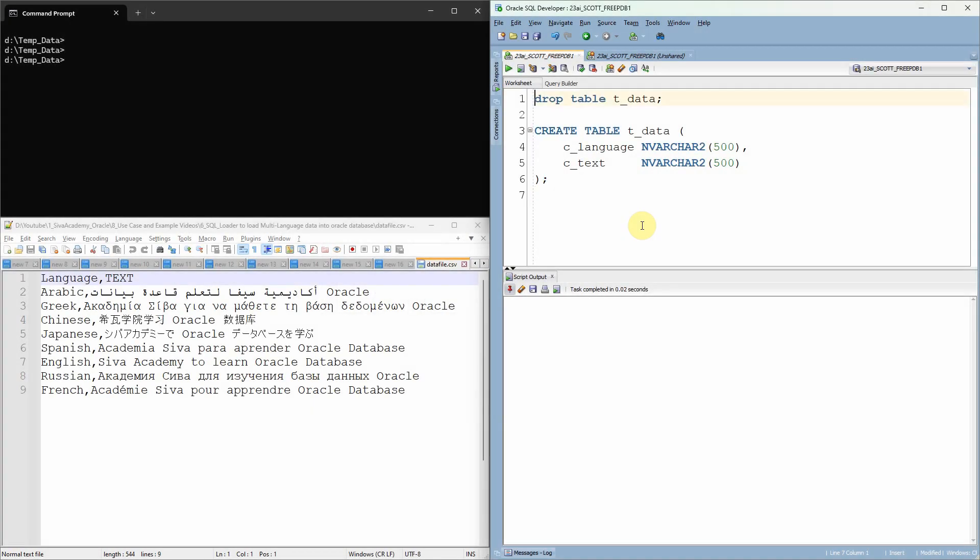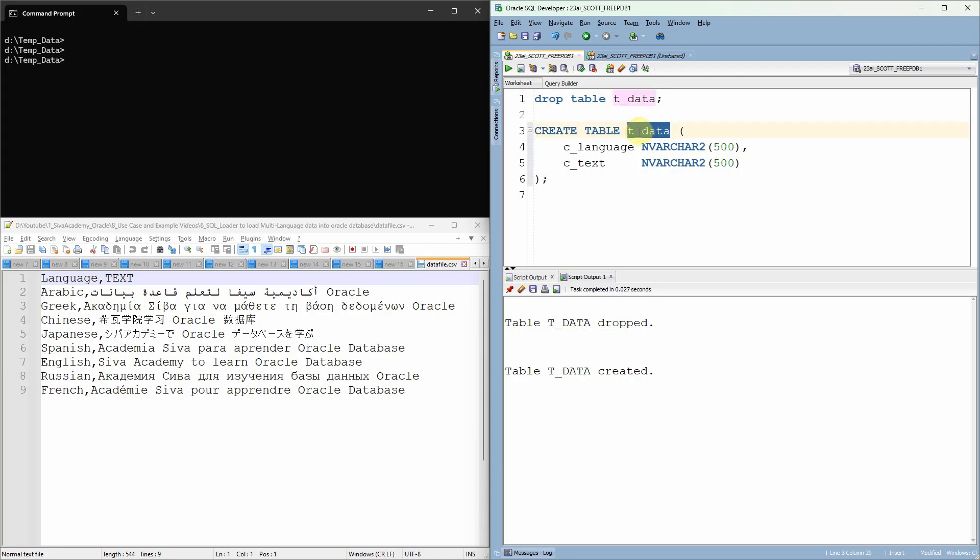Since I have already created the table, let me just drop and recreate the table. So I have just created a table called t_data with two columns: c_language and c_text.